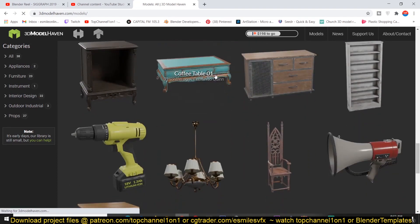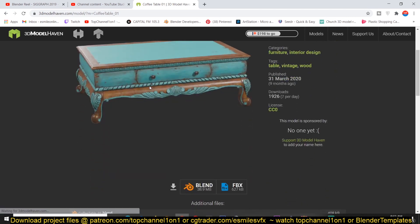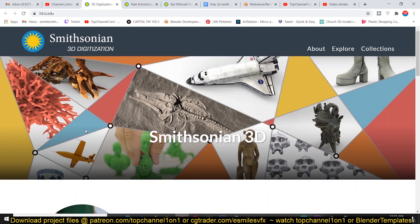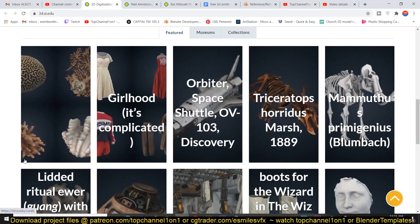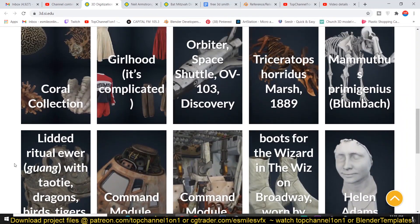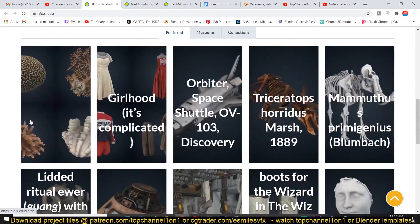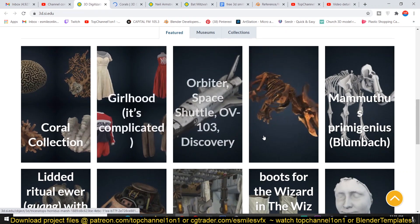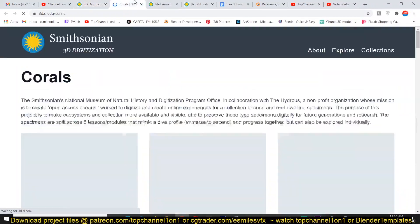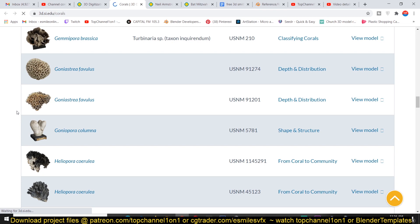I want to introduce you to Smithsonian 3D — a library of digitized real-world objects. If you go to this site, you'll see they have a lot of 3D models with PBR textures. For example, you can browse their collections: they have clothes, a pro collection, spaceships, and many other collections to choose from. Each collection contains a lot of different assets, all of which you can import into Blender for personal use.